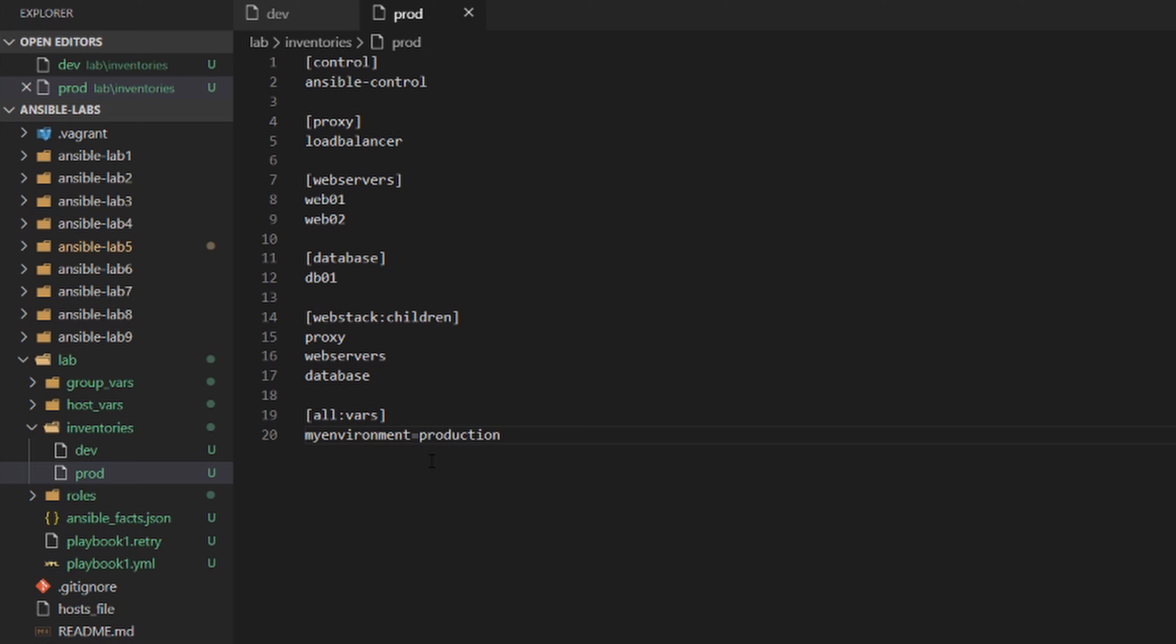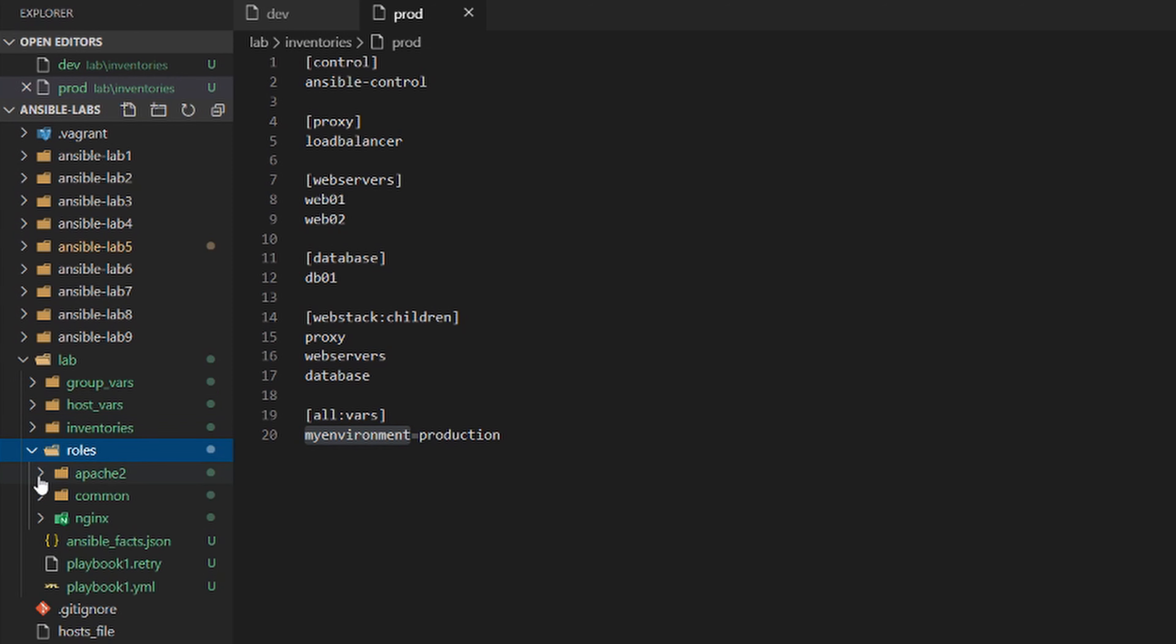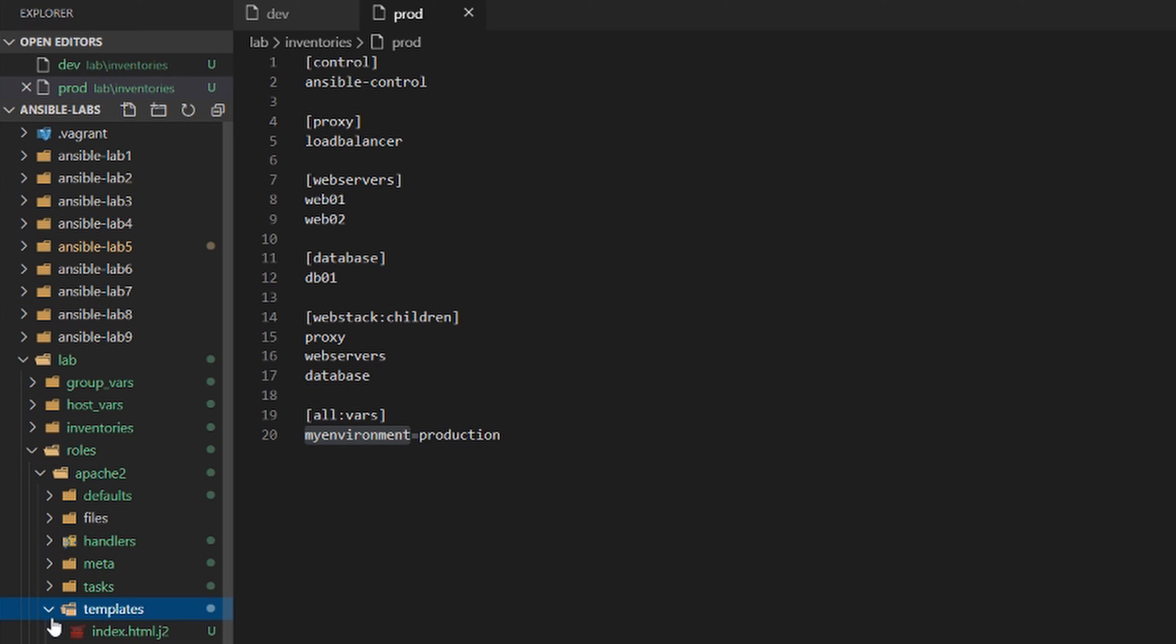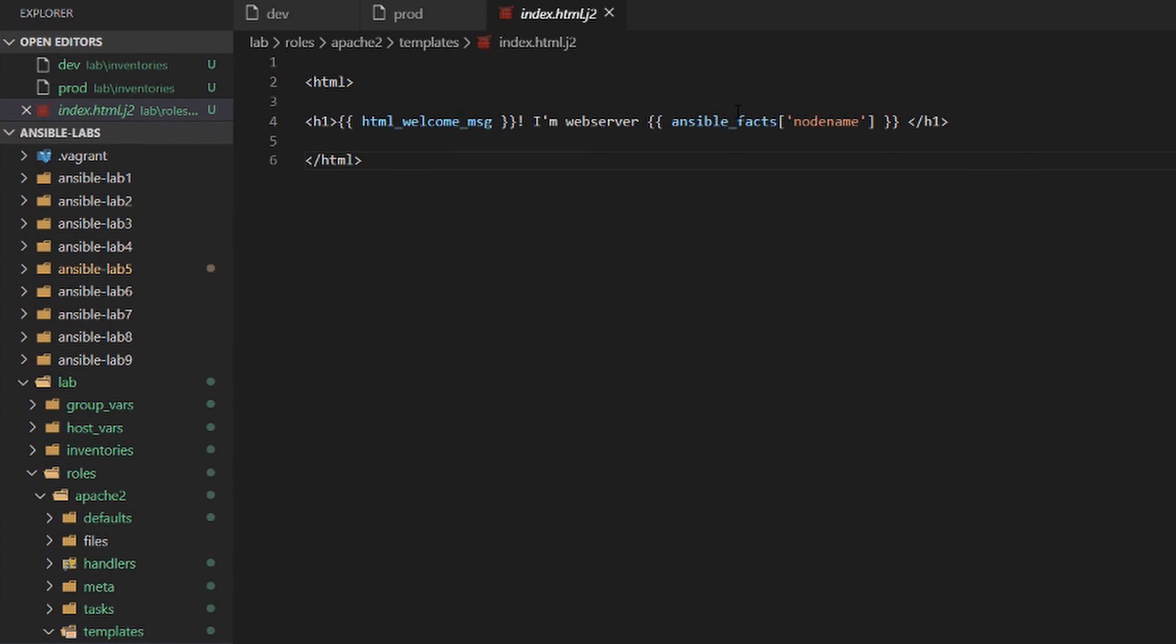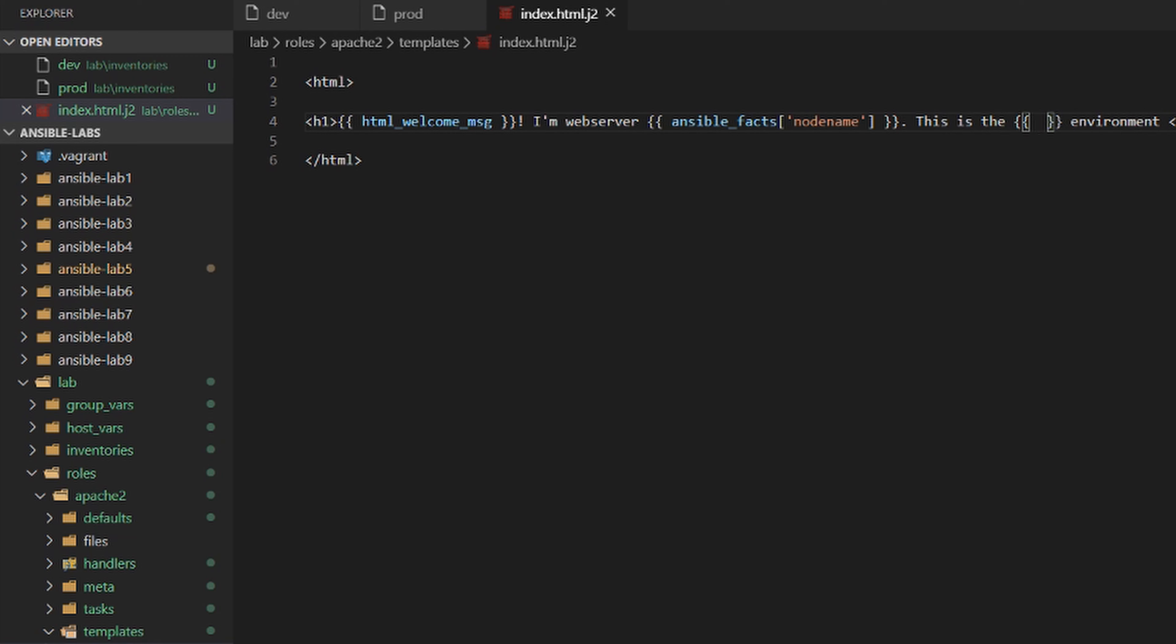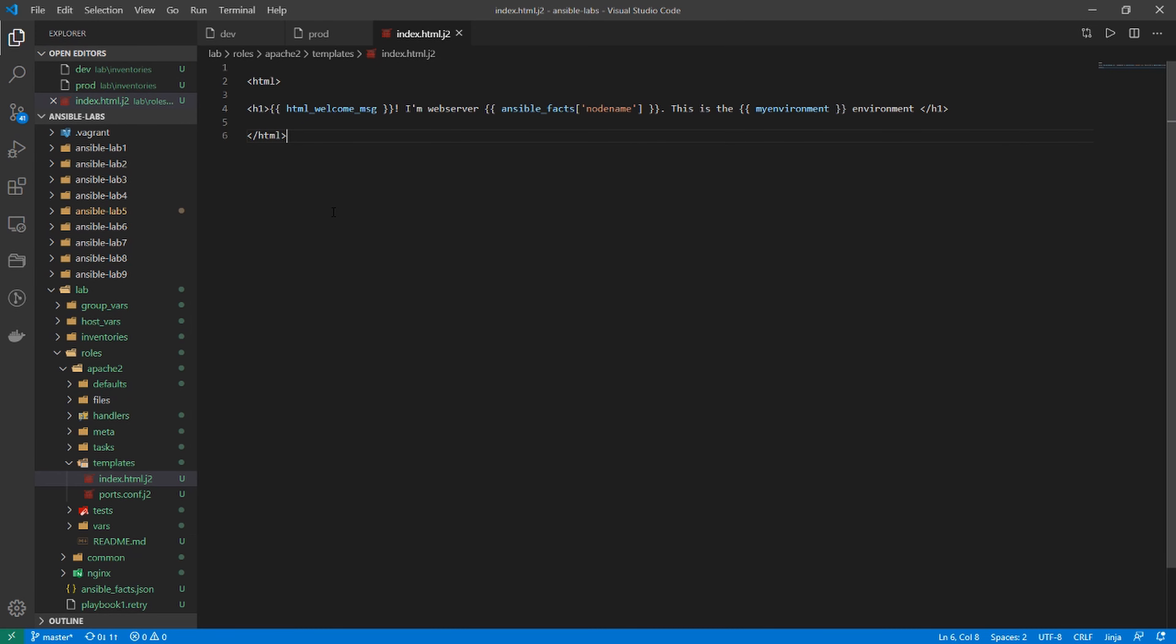Perfect. Now I have this new variable. Let's display it on the website. I'll go into our role apache2 templates and index. In there, we have our welcome message that shows which server you're connected to. We can add 'This is the environment' and within curly brackets, put my_environment.